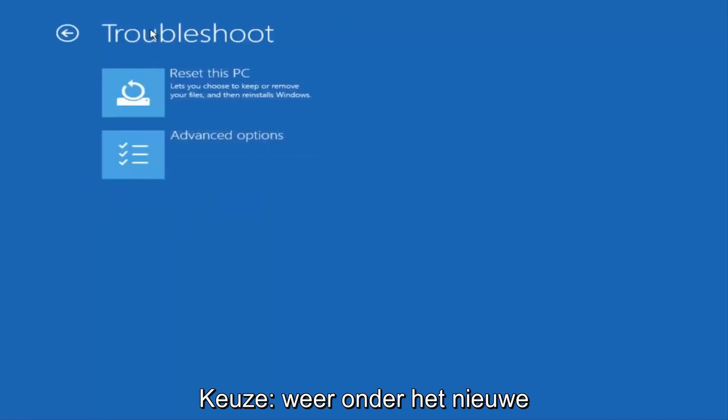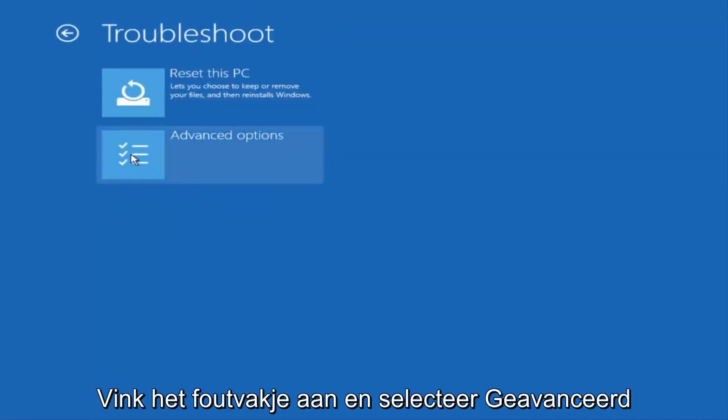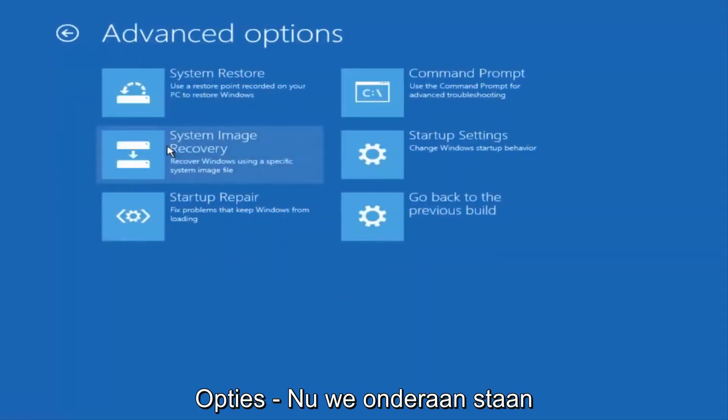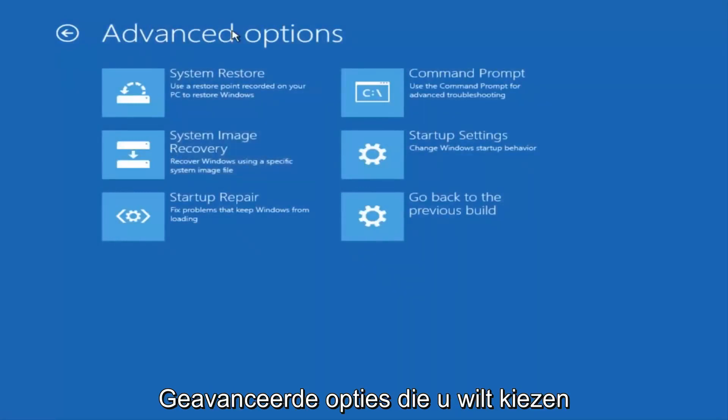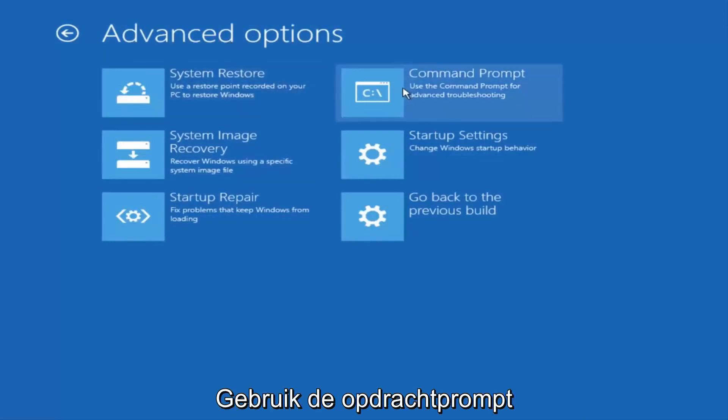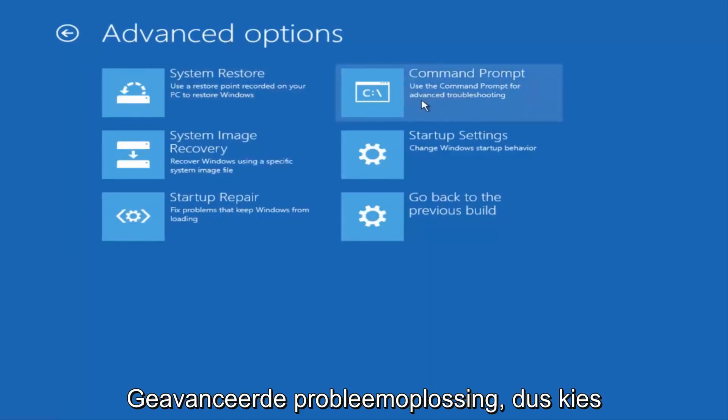Now that we're underneath advanced options, you want to select the tab on the top right that says command prompt. Use the command prompt for advanced troubleshooting. So select that.